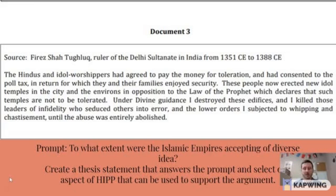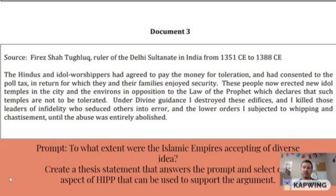These are the hardest points to get, but I'm going to show you just a few really easy ways to be able to think about how you can get those HIP points.